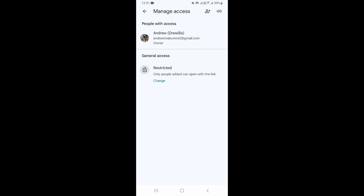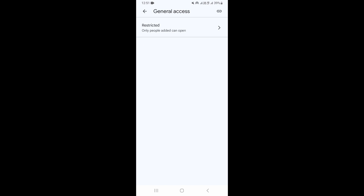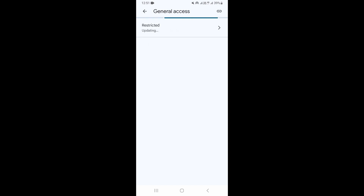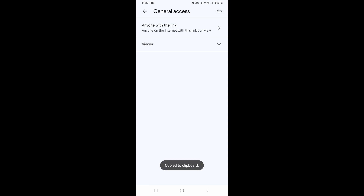Click on the lock icon, then click on Restricted and tap the arrow to change it from Restricted to Anyone with Link. Once you're done, click on the link icon in the upper right corner and share it to your WhatsApp.